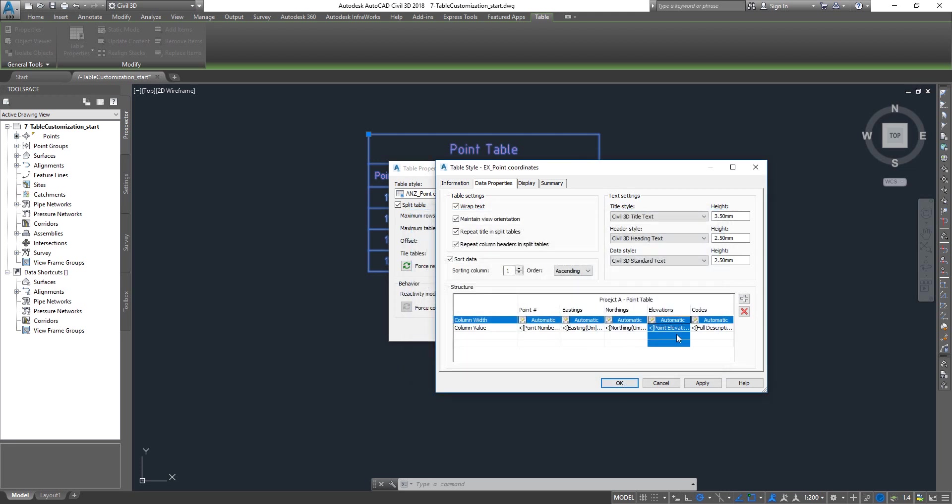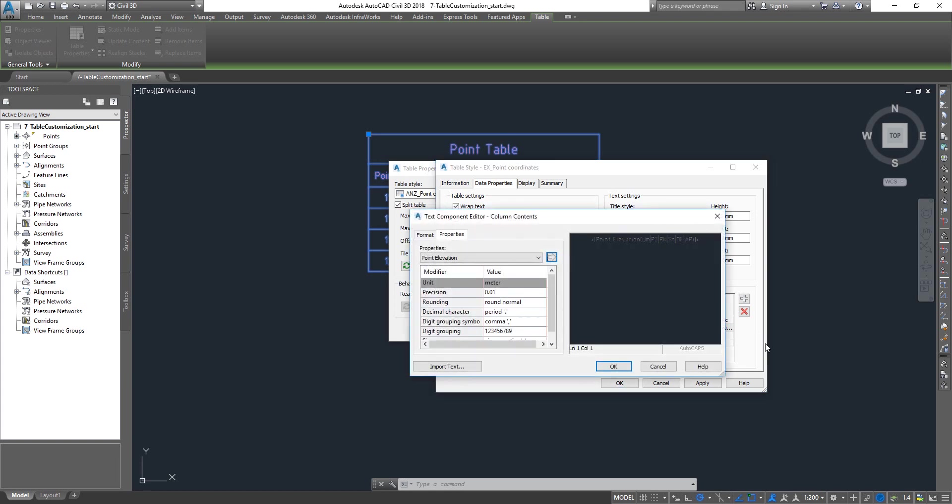For any column if you want to change the property value, you can double click on the column value cell and it will take you into the component editor and you can insert a new property.